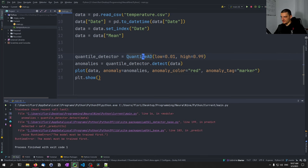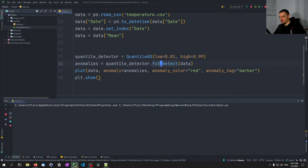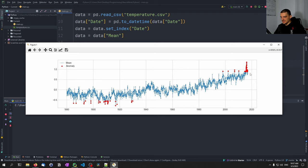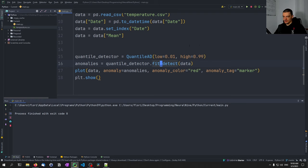If we use quantile detection, we get an error saying the model must be trained first. So we need to say fit_detect instead of detect, because we need to train it first on the data. After doing that, we can see all the values in the 99th percentile and those in the first percentile are detected as anomalies.